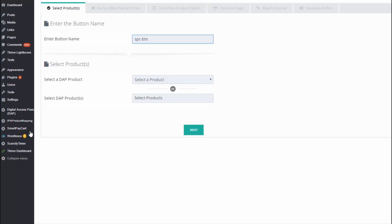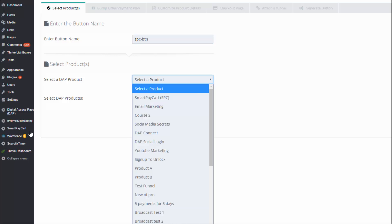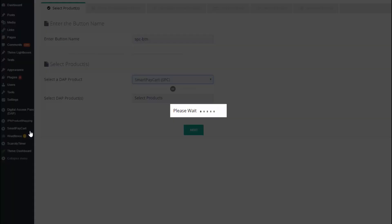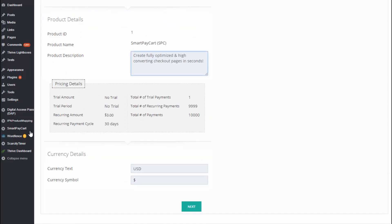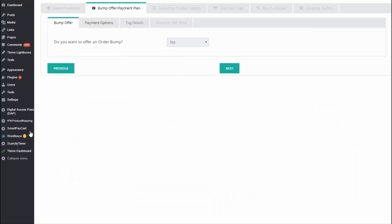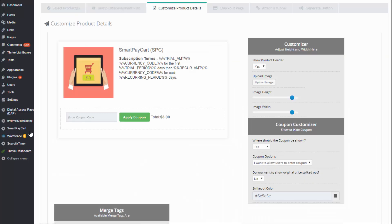The button name will help you identify each of your offers for the same product. Enter your button name, then select the product you are planning to sell on your sales page — it will pick up all the details from DAP automatically. Update the description if you want, then click 'Next.' If you want to offer an order bump or payment options, you can do all of that in the second tab — the bump offer payment plan tab. If you don't want to offer anything else other than the main product, just ignore this tab and move on.